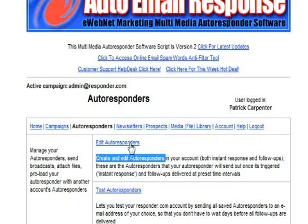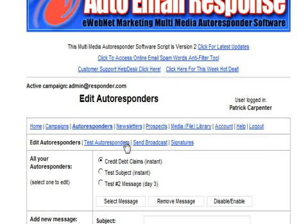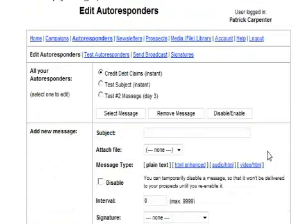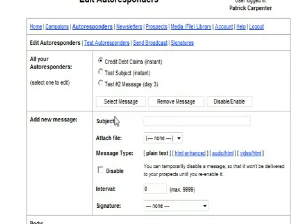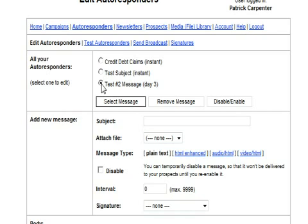Create and edit autoresponders. This is where you would create or edit one already existing. You click on there and here we have our one already set up, test one and our test two.